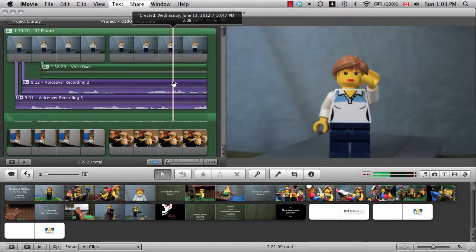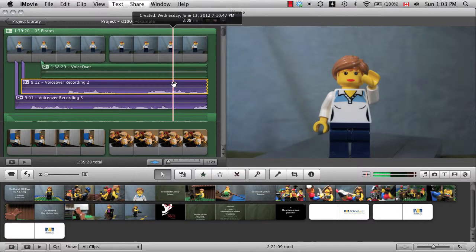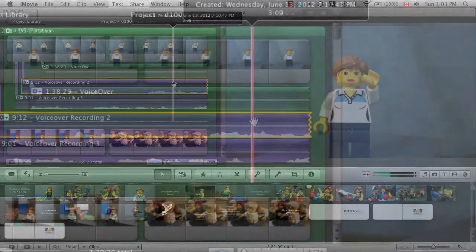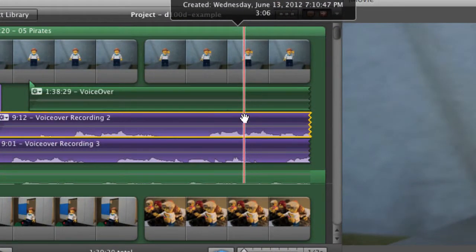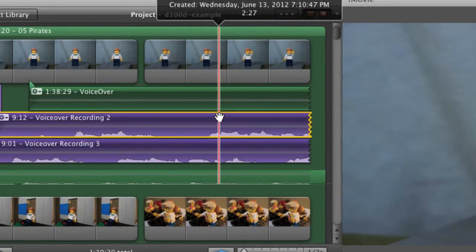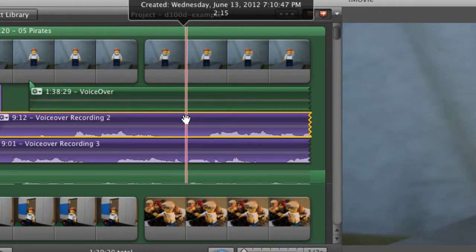Select the audio track so its edges turn yellow, then move the red line, the playhead, to the gap between clauses or sentences.